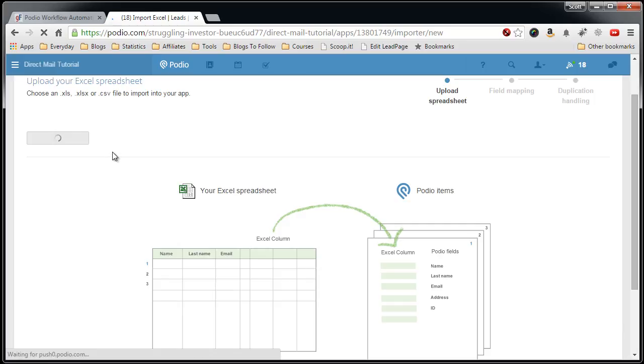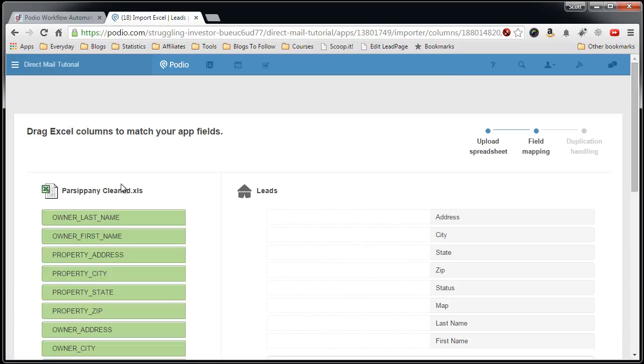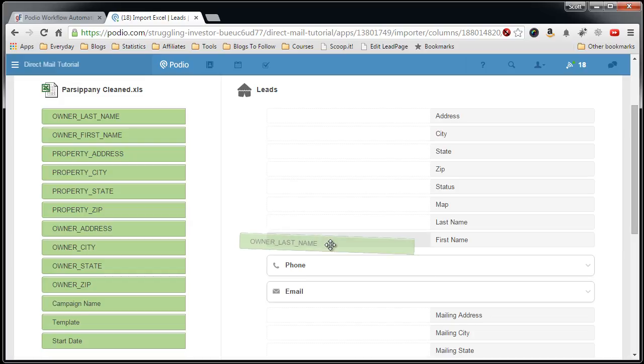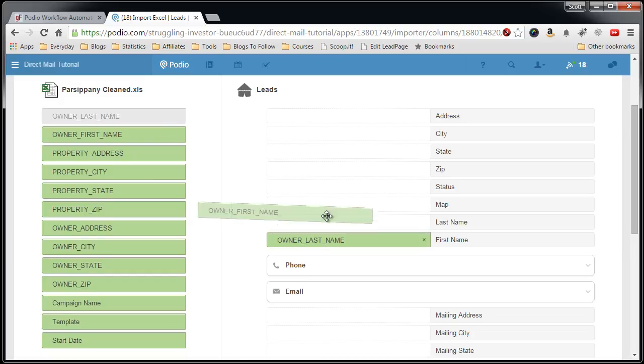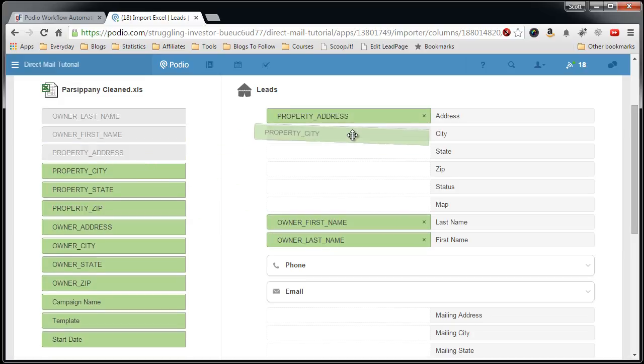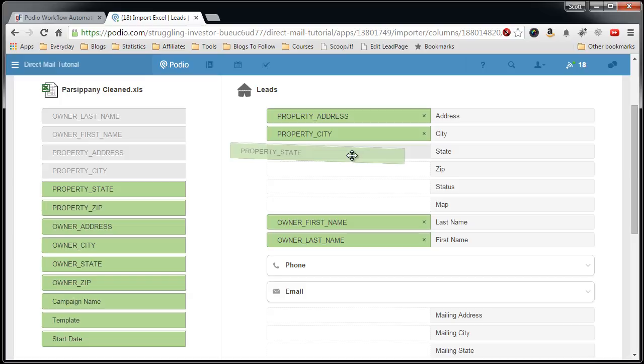Merge, line up the fields, match them up from Excel to Podio.